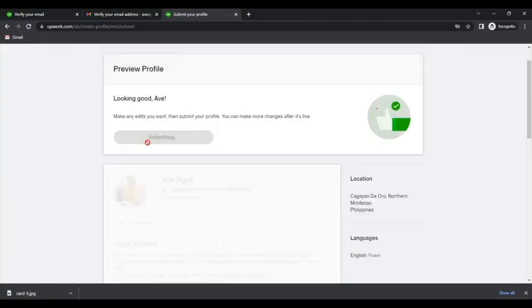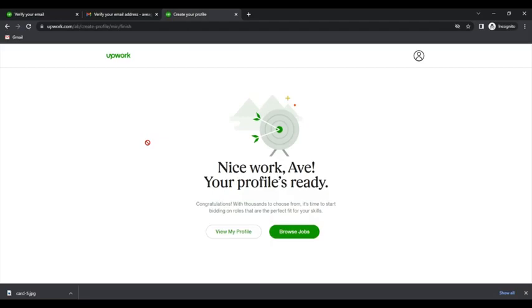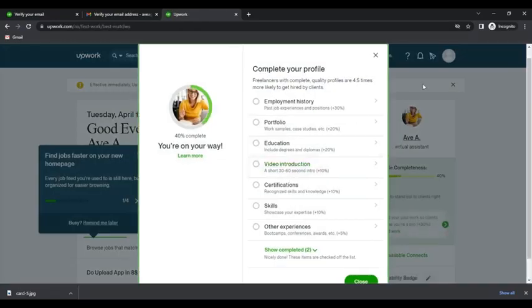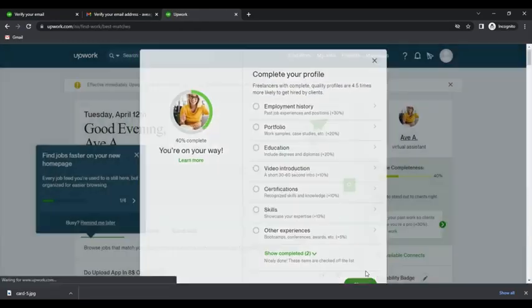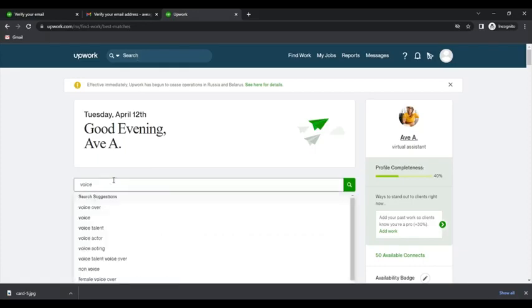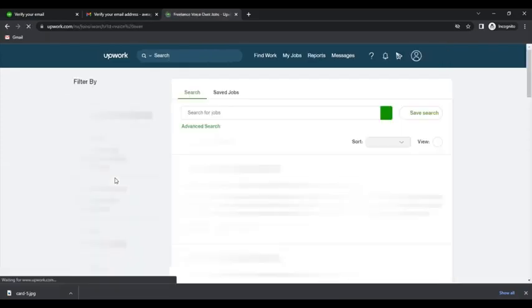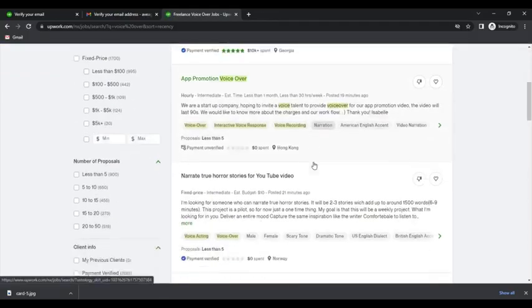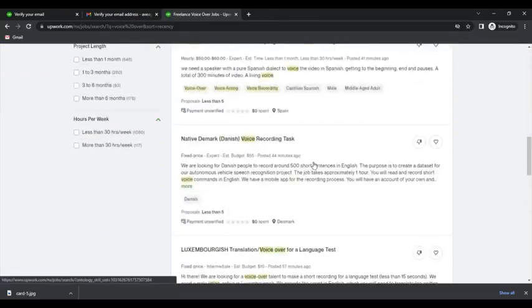Click Submit and you are ready to go. Now you can look for jobs related to voiceover. So just click on the search bar and type in voiceover and you will be presented with a list of voiceover opportunities.